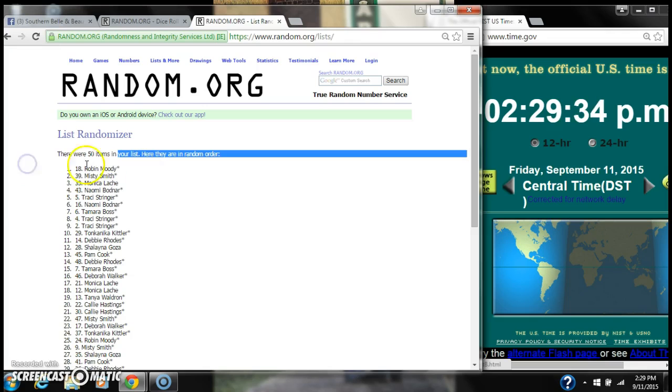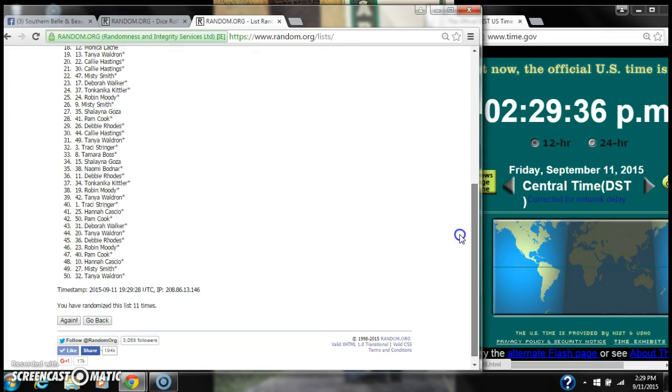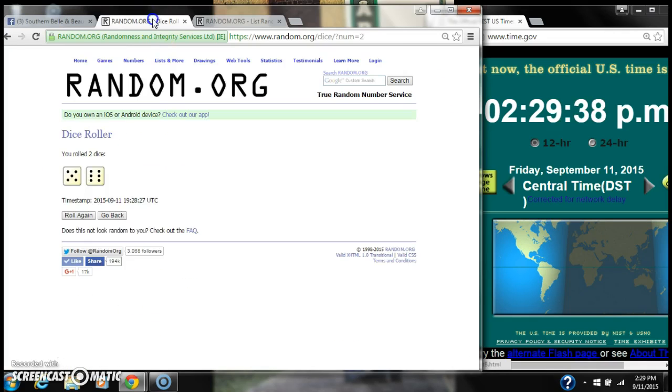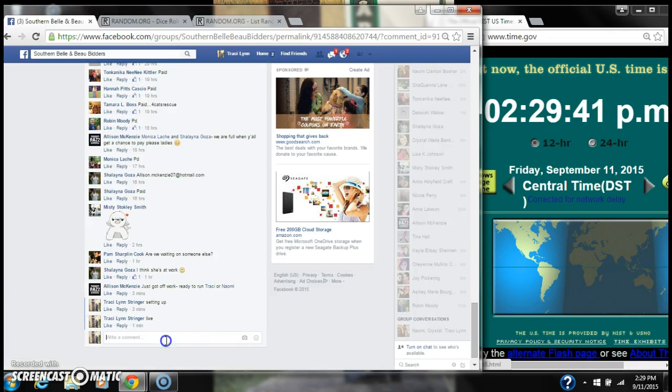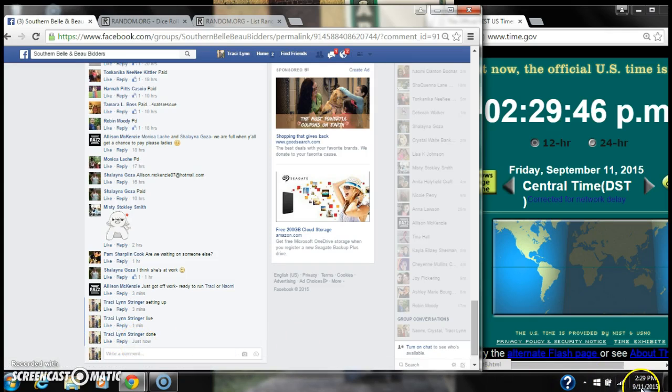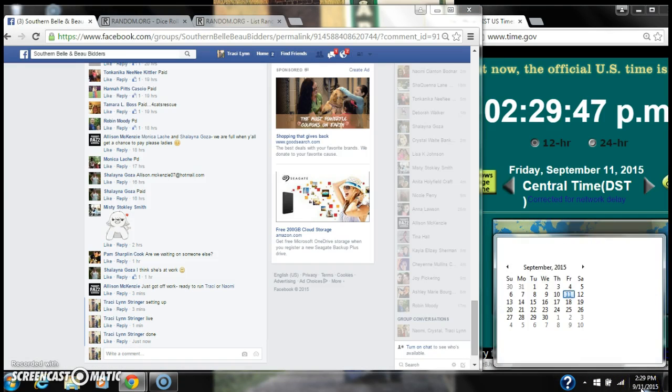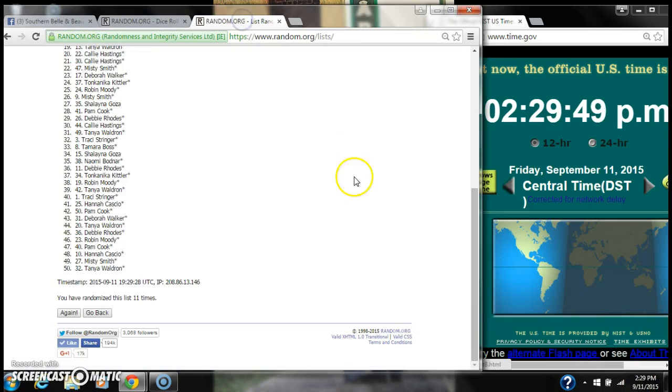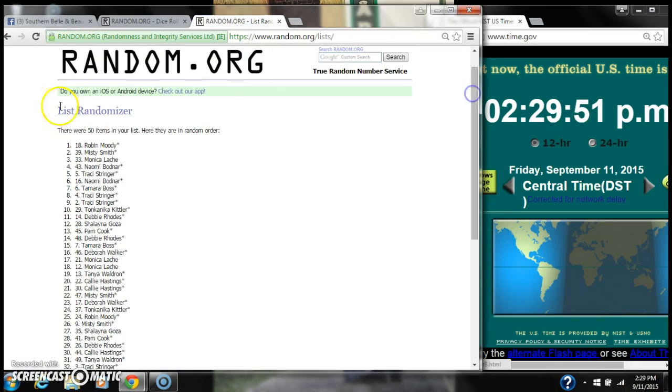There were 50 items on our list. We randomized 11 times. The dice called for an 11. We are done at 229. Congratulations to spot number 18, Robin Moody.